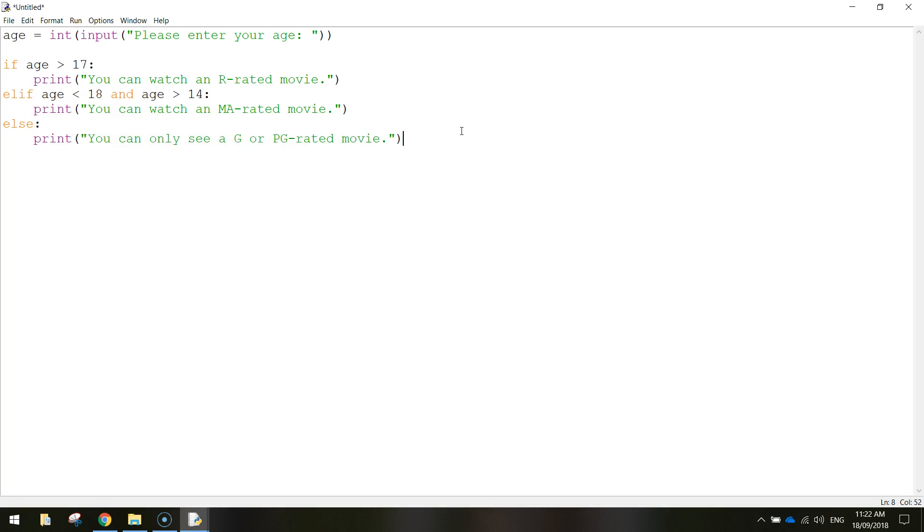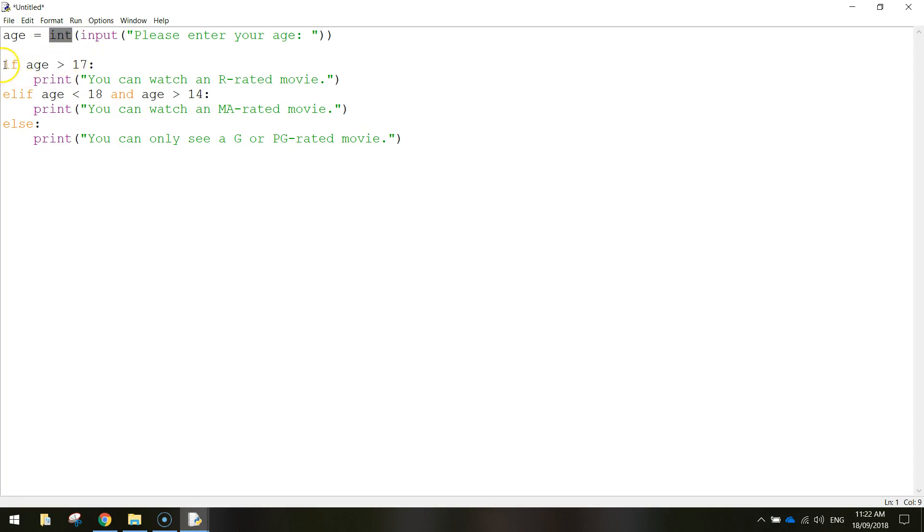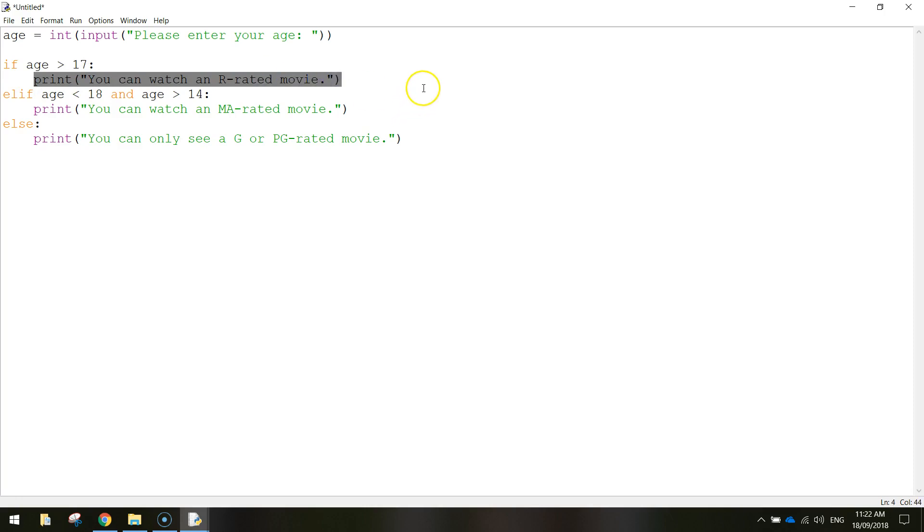And close off the quotation marks and the brackets. So let's break this down one last time and then we'll go and run it and test it. At the top we've got a variable called age. When the user enters their age in, you see the input enter your age, that value is going to be stored in the age variable and remember it's been converted to an integer, so it has to be a number. Now if the age is greater than 17, so that means if they're 18 and older, then we're just going to tell them, we're going to print on the screen you can watch an R-rated movie.